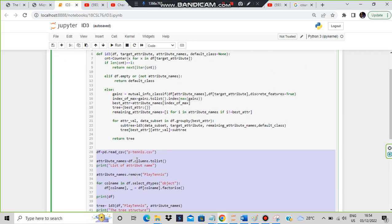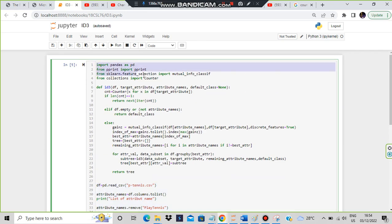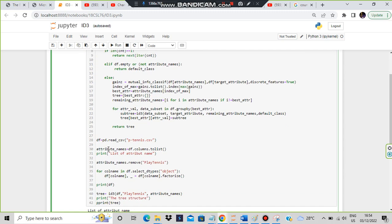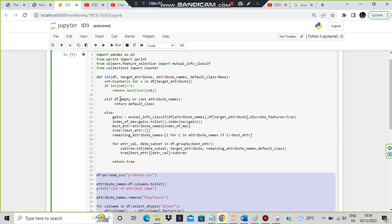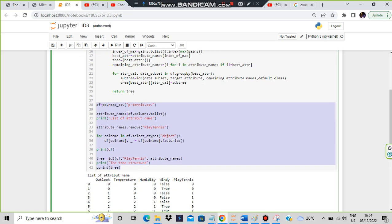Let's look at the import statements. We import pandas as pd, pprint - from pprint import pprint - from sklearn we import mutual_info_classifier because since we are classifying we need that, and from collections we import Counter. Counter will count the values and give us the frequencies. These four lines are the imports.